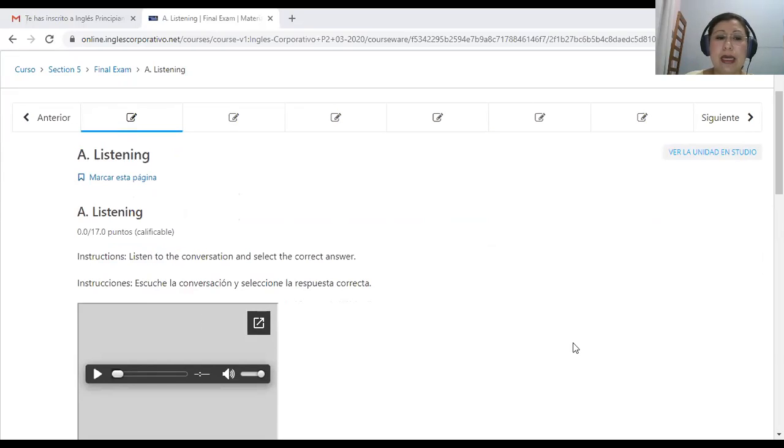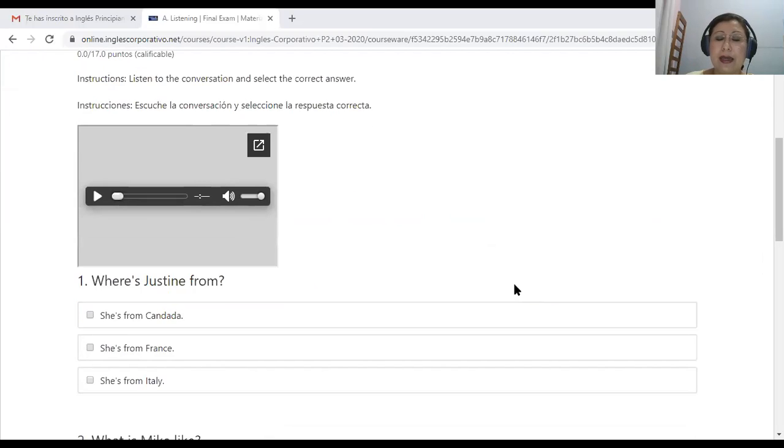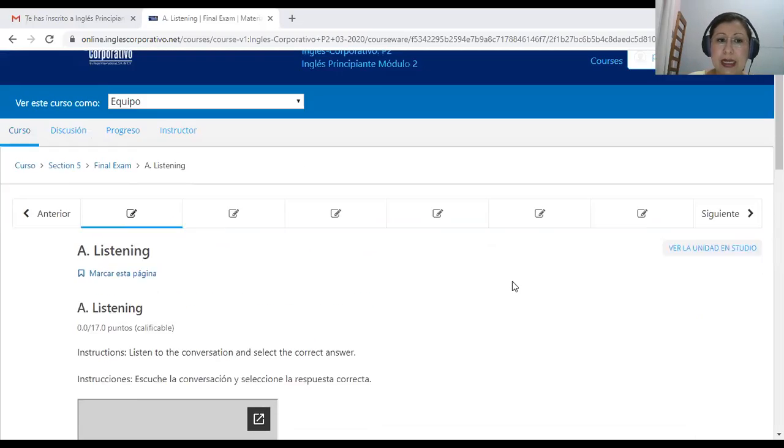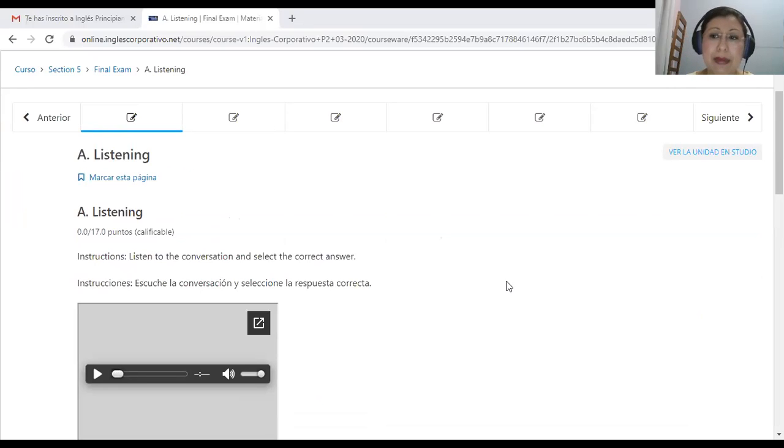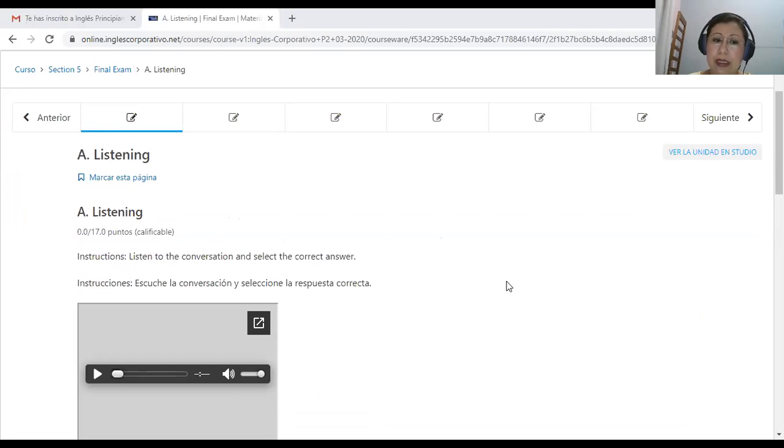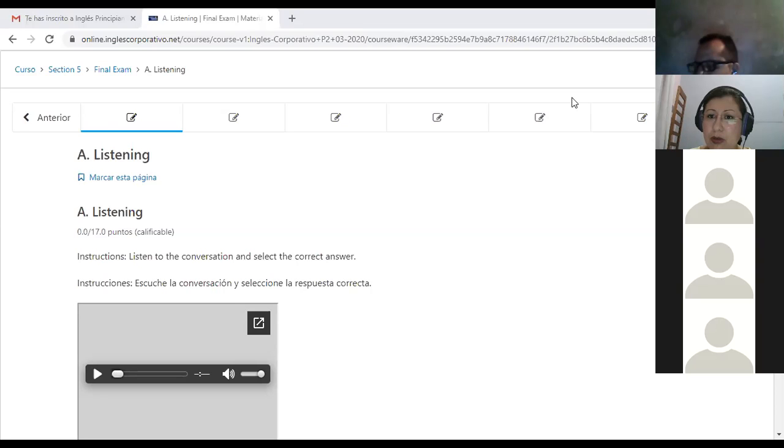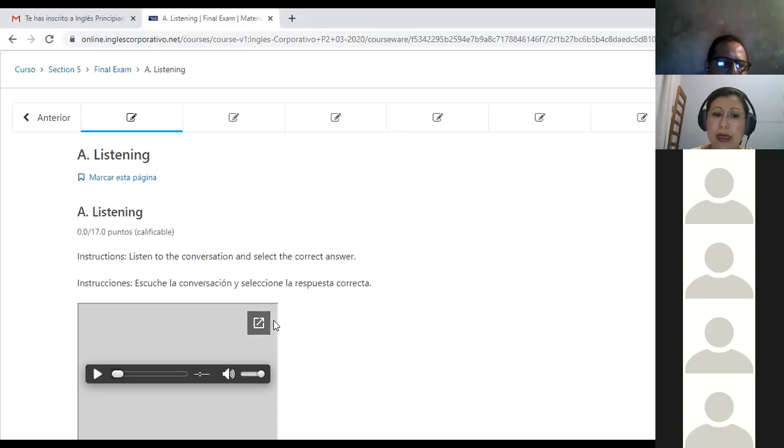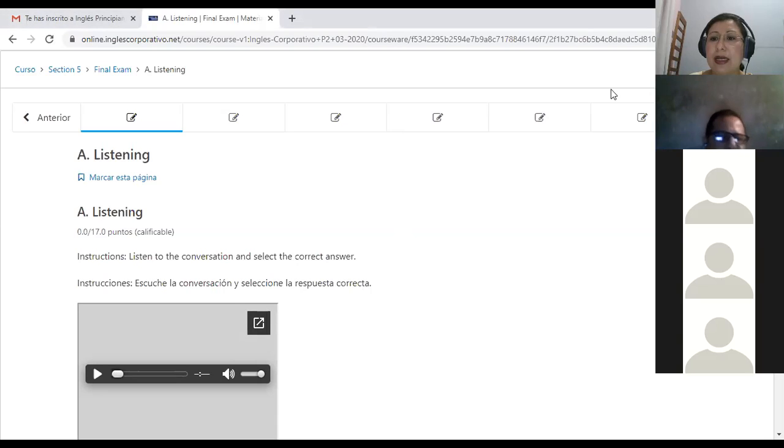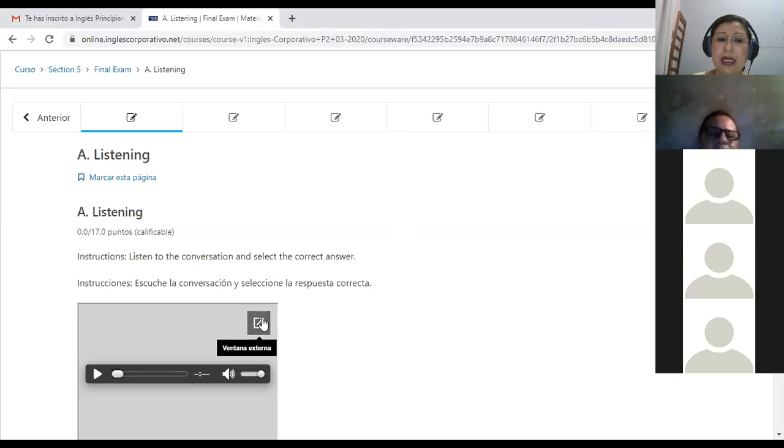Okay. Now, we are going to start with the exam. Vamos a iniciar con el examen. Vamos a tratar de hacer un exam review. Vamos a hacer más que resolver el examen. Lo que quiero es que hagamos un repaso de cada uno de los puntos que aquí se esté evaluando.